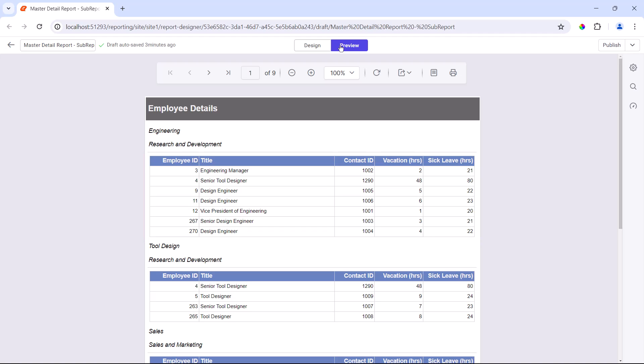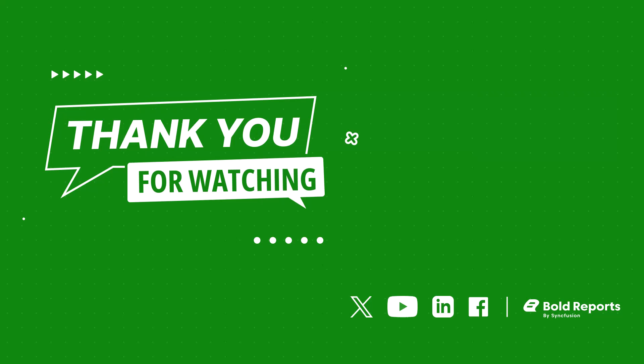In this video, I have shown you how to create a master detail report with a sub-report item in Bold Reports. In the description below, I have provided a link to a blog explaining the procedure used in this video, for your reference. If you found this video helpful, click the like button and subscribe to our channel to watch more videos like this. Thanks for watching.